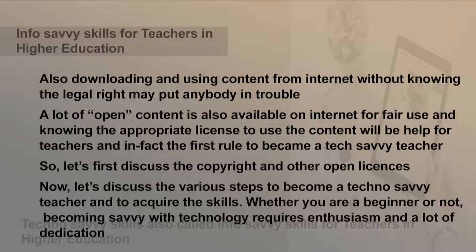Let us discuss the various steps to become a techno-savvy teacher and to acquire the skills. Whether you are a beginner or not, becoming savvy with technology requires enthusiasm and a lot of dedication. So let us discuss the steps.